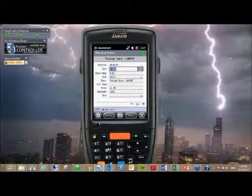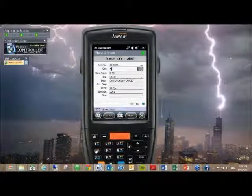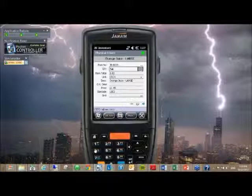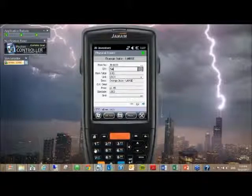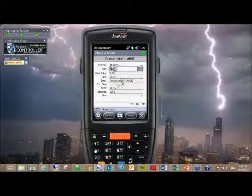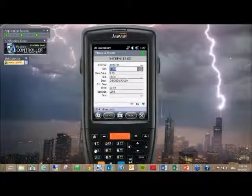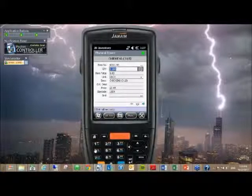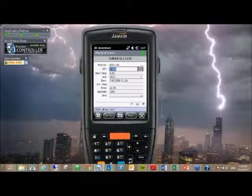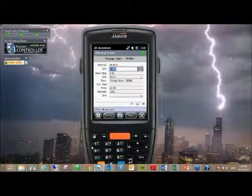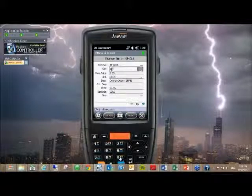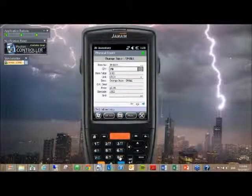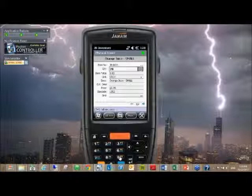The same functionality of being able to type in a quantity and then scan the next barcode is always available. Regardless of whether the policy you have in place is to scan every barcode, or to put in a quantity and then scan the next one, you can.